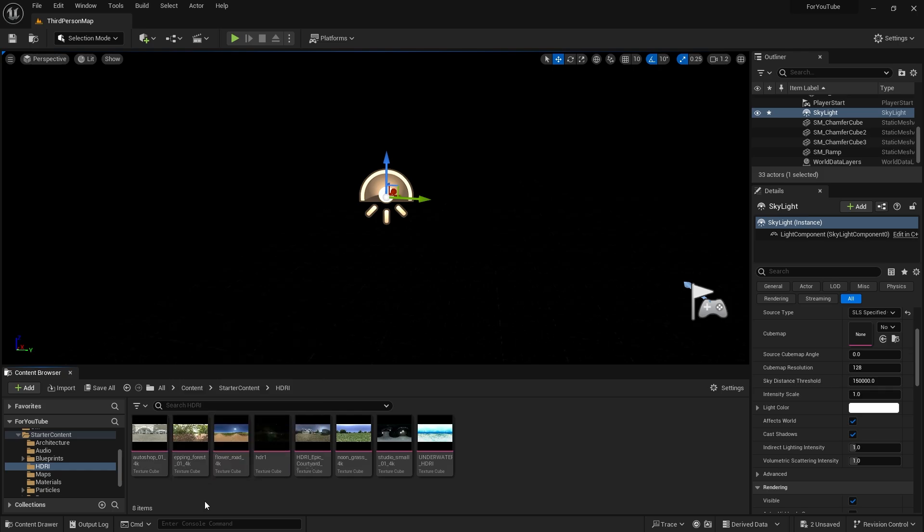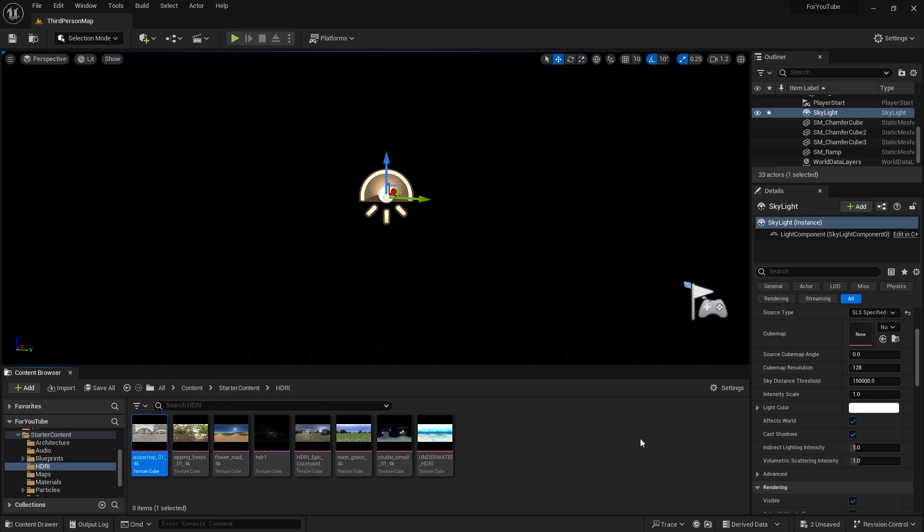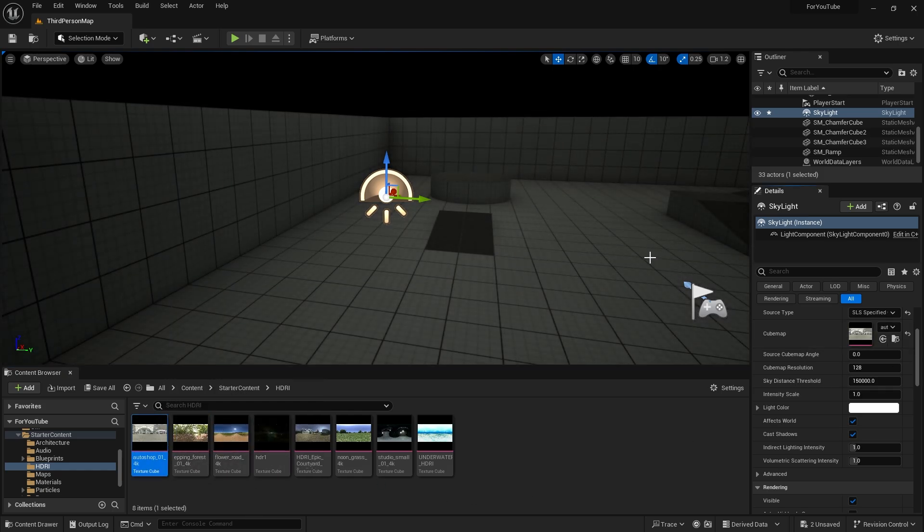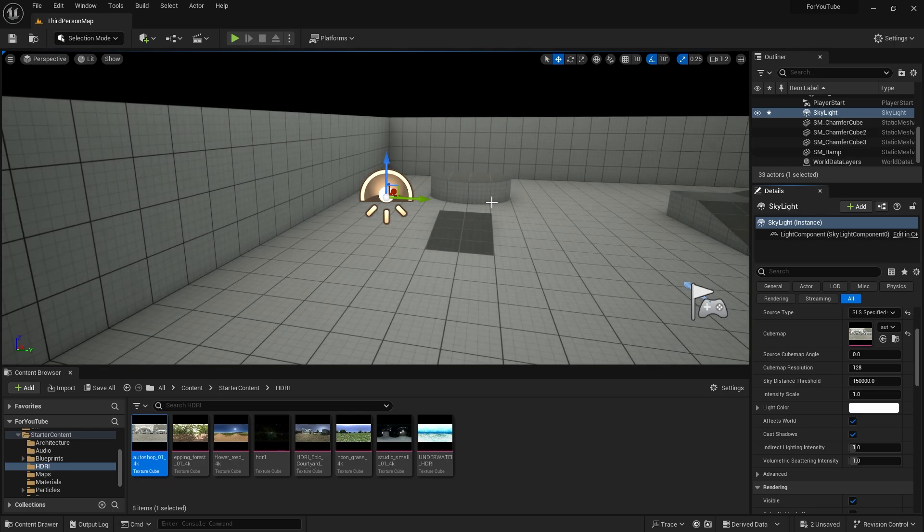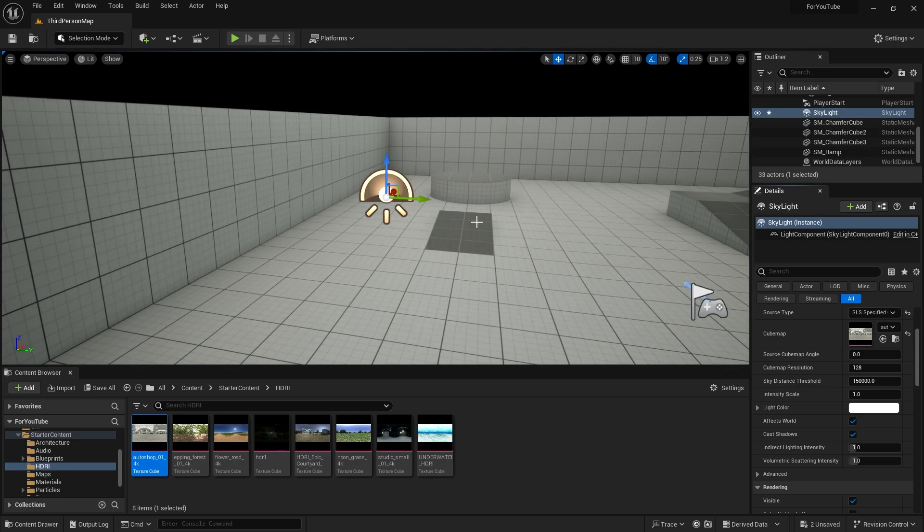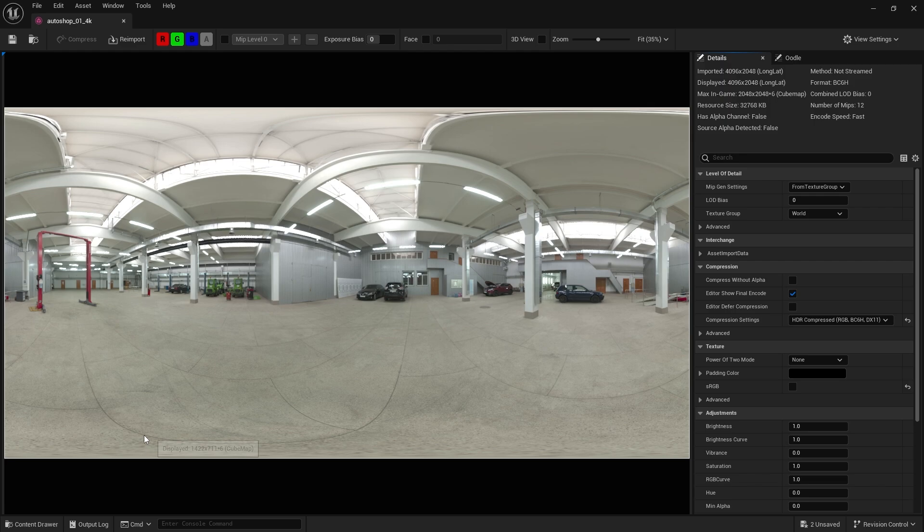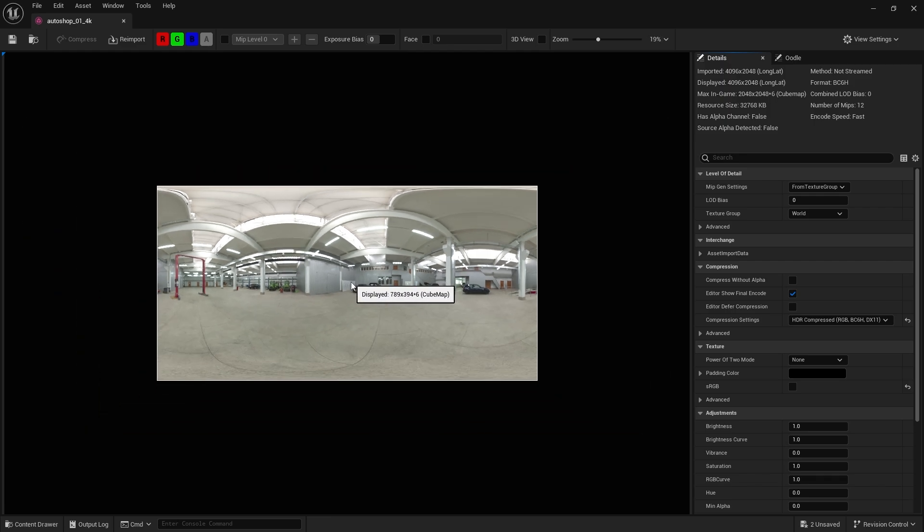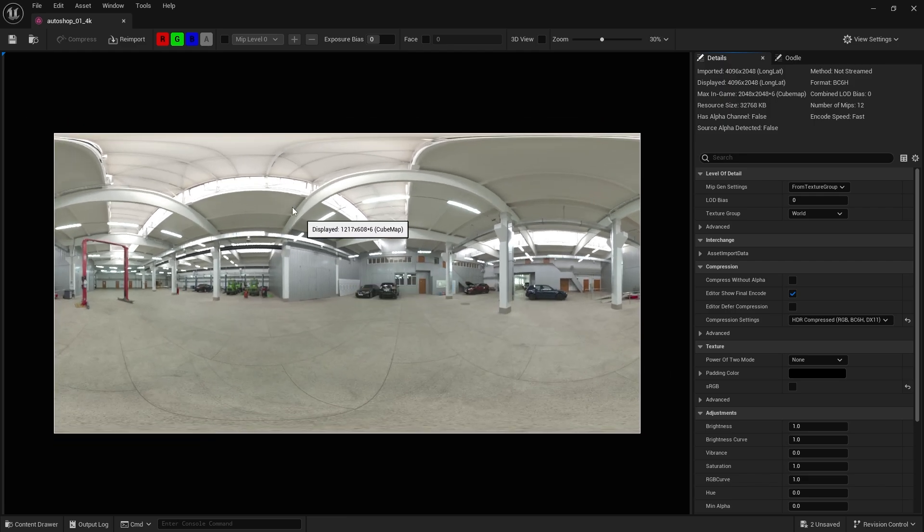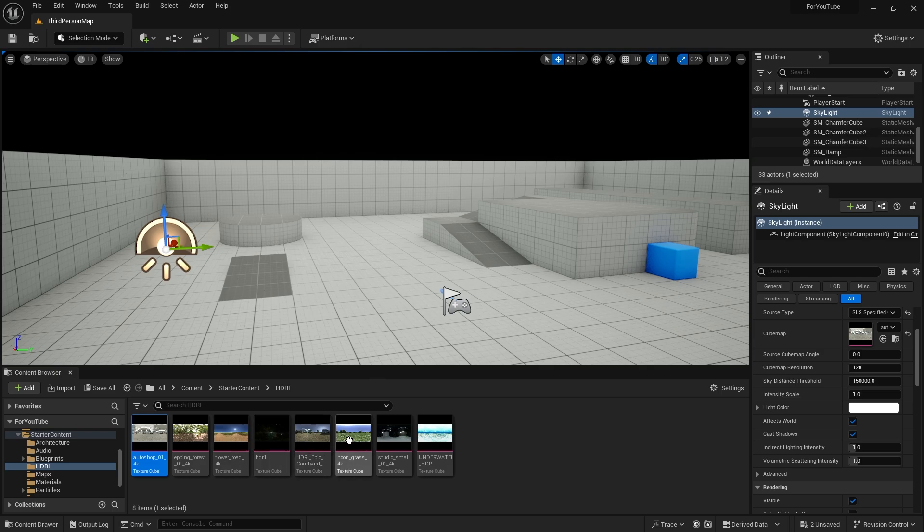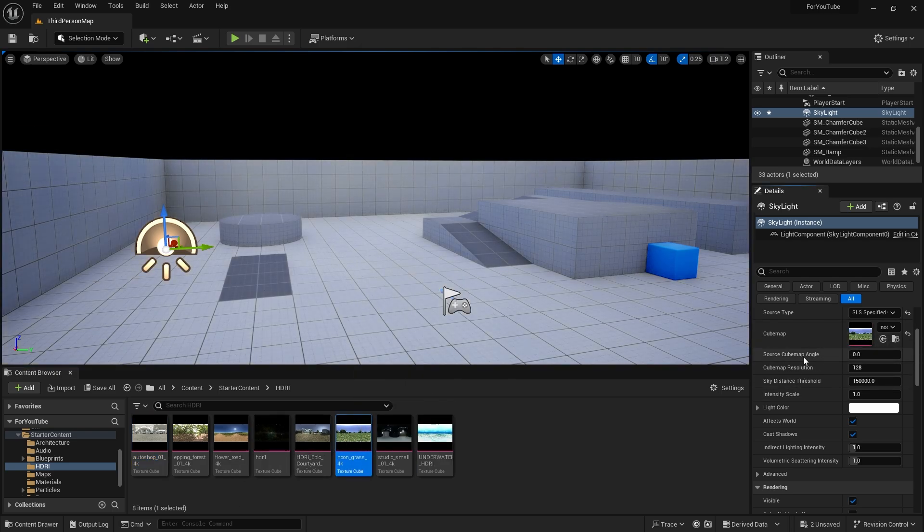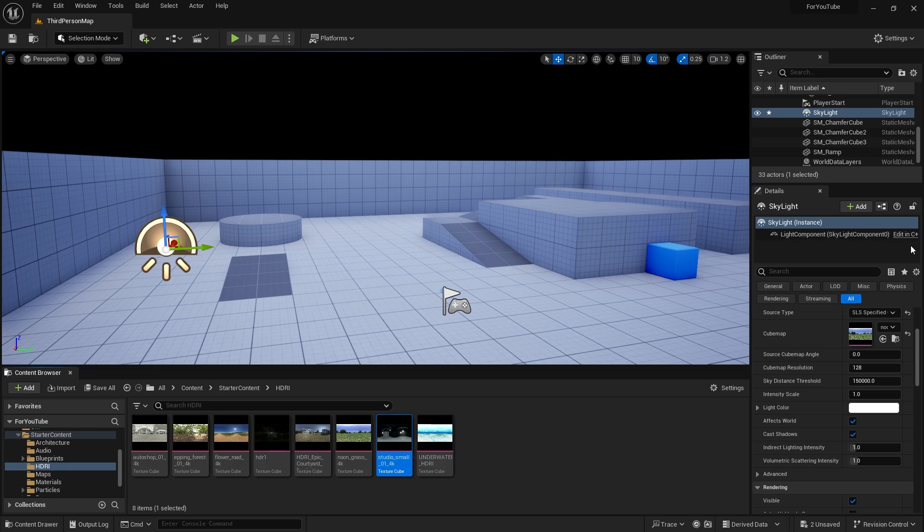...we set the source type as SLS specified cube map. By adding an HDR map from this section, we can use it as a light source. If you look at the image, it doesn't look like anything, but it's actually a visual light source. Now let's look at the result. Yes, our dark scene is illuminated and in the shades of the HDRI image.